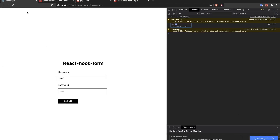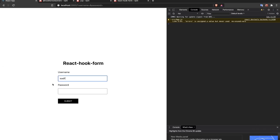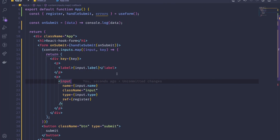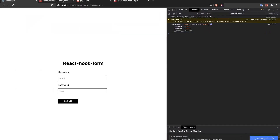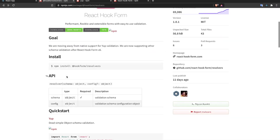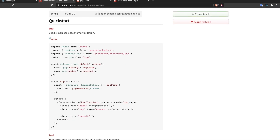After refreshing the page, I can see we get an object with the form data — but we haven't added any validation yet. To do validation, we'll use the two additional packages: Yup for the schema and the Yup resolver for React Hook Form. I'll copy the schema boilerplate from the documentation.